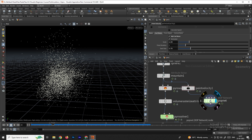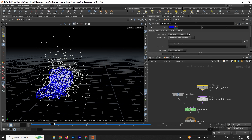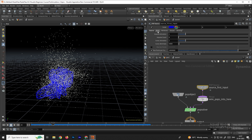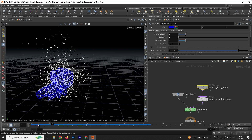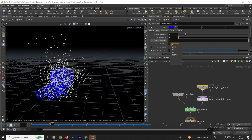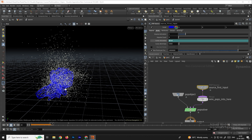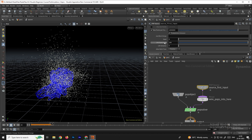To control the particles, go inside the POP network, select the source first input, and you'll see birth rate options. The particles are generating constantly due to the constant activation setting. I want to generate particles only for a few frames, so I'll write an expression: `$F < 4`. This means after 5 frames the particles will not be generated — they'll only generate within the first four frames.